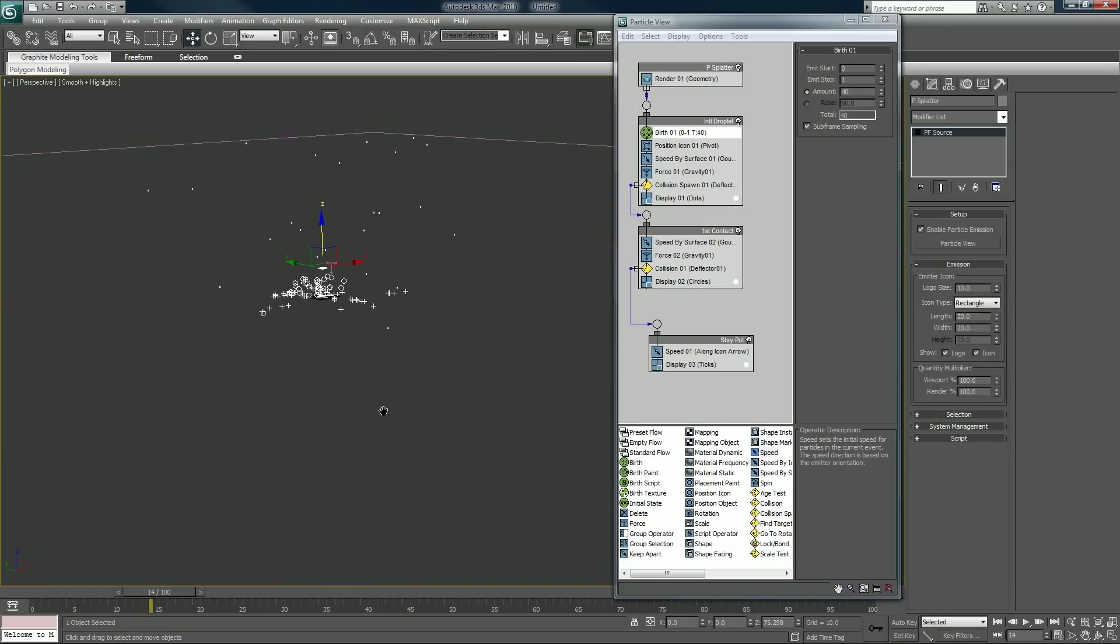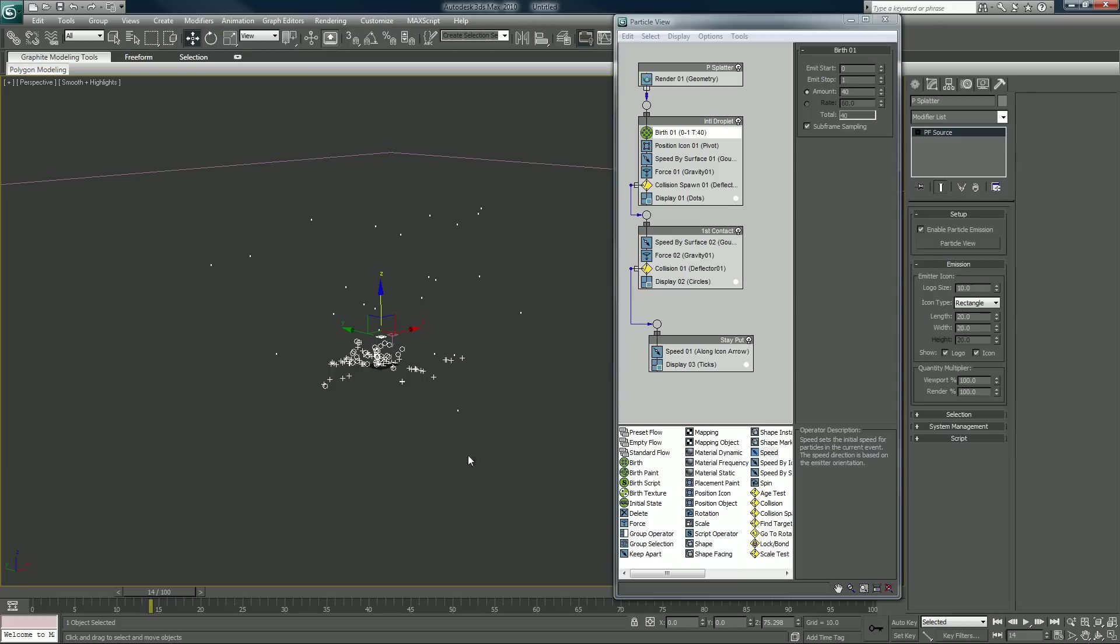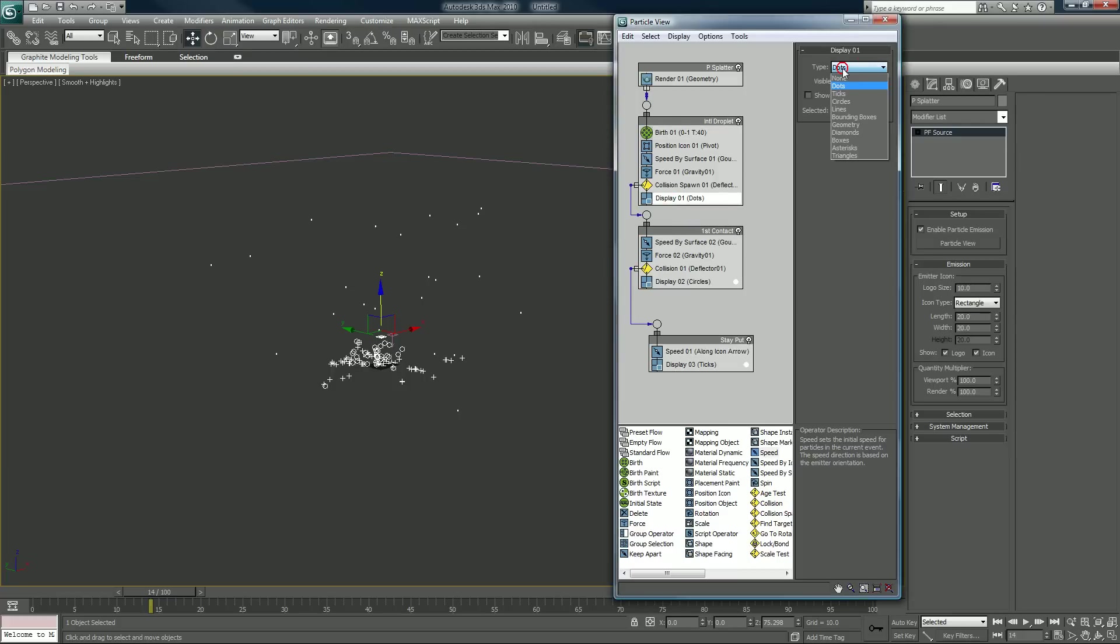This might have worked better if they were all lines. Might look better except for the last one. We'll leave ticks. Let's make these display things lines.